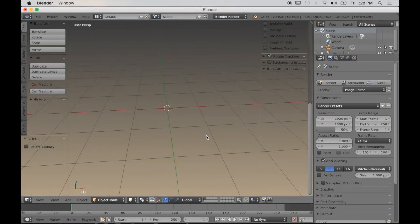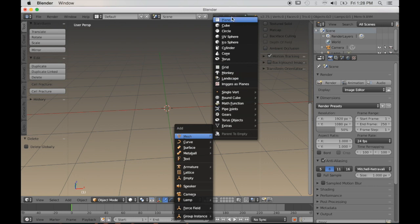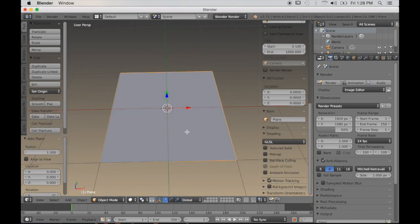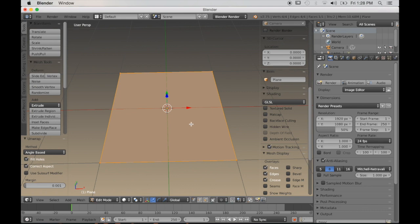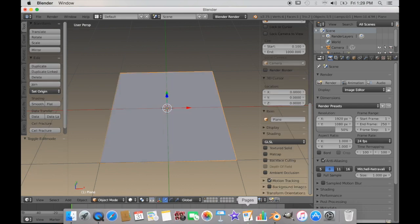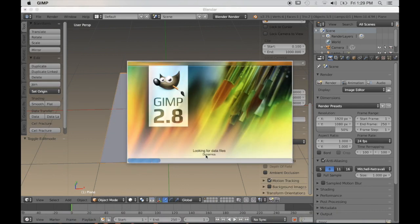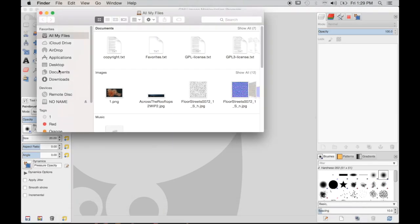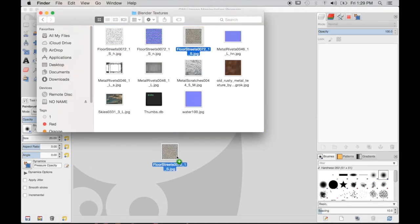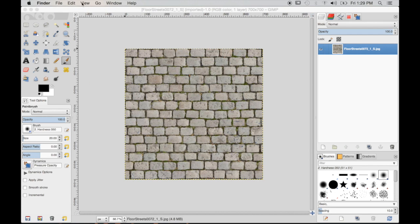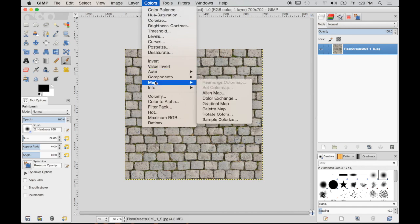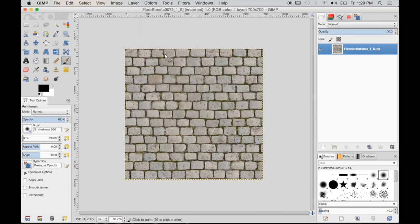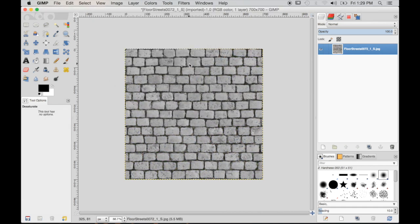I'll start by deleting my default cube and adding a plane. I'll tab into edit mode and then unwrap. But before I do anything else, I'm going to do some work in GIMP. I'll find the texture I'm using for the street — this cobblestone texture I got from CG Textures. I'll go to Colors and then Desaturate, which will turn this into a black and white image.